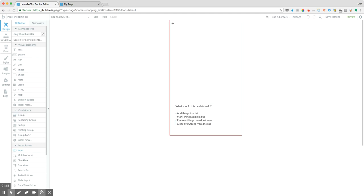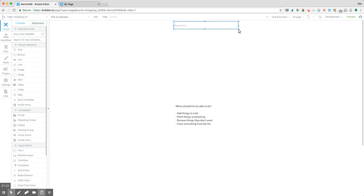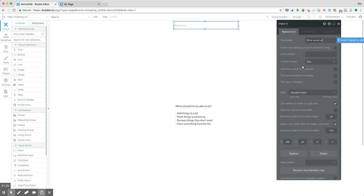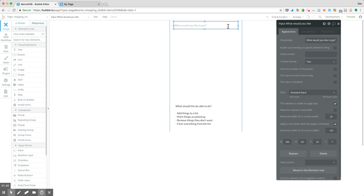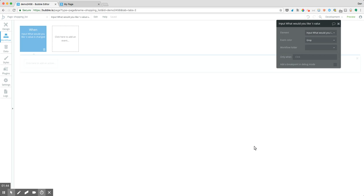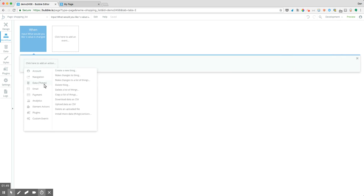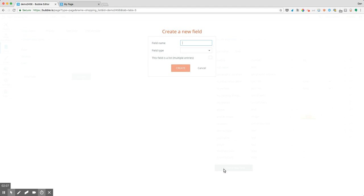Let's think about how we'll actually build that out. First what we need is some sort of input — we'll say 'What would you like to get?' This will just be a simple text-based value. When the user hits enter, it will create a new thing on a list in our database. We're going to add a text-based value to a list associated with our user. Let's go into our data tab, go to our user, and create a field called grocery list items. The field is going to be a list of text values.